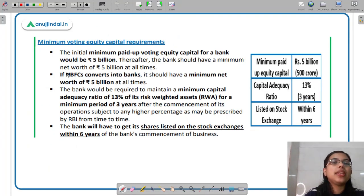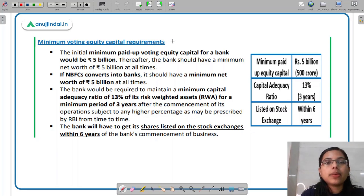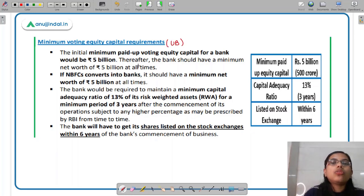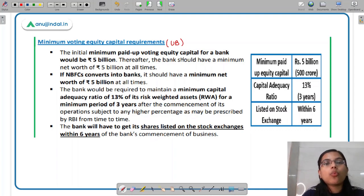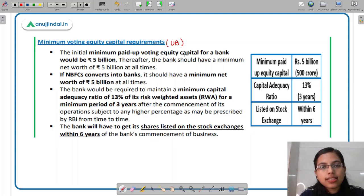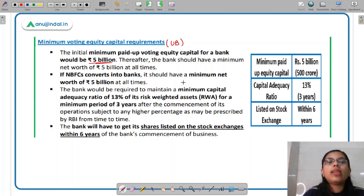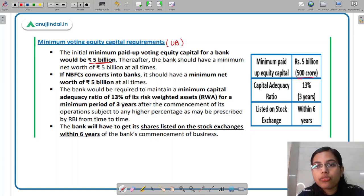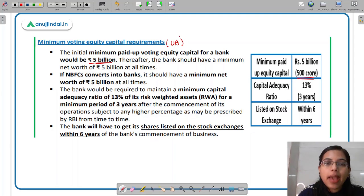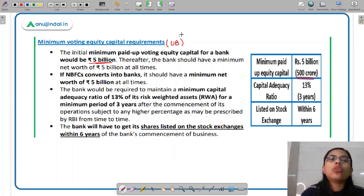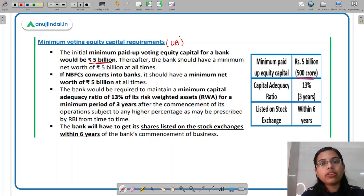Now, what is the minimum equity capital requirement for a universal bank? As per RBI's guidelines, the minimum paid-up equity capital for a universal bank should be Rs. 500 crores, that is 5 billion. However, the promoter who will promote the bank should have total assets worth 5000 crores, which is 50 billion.